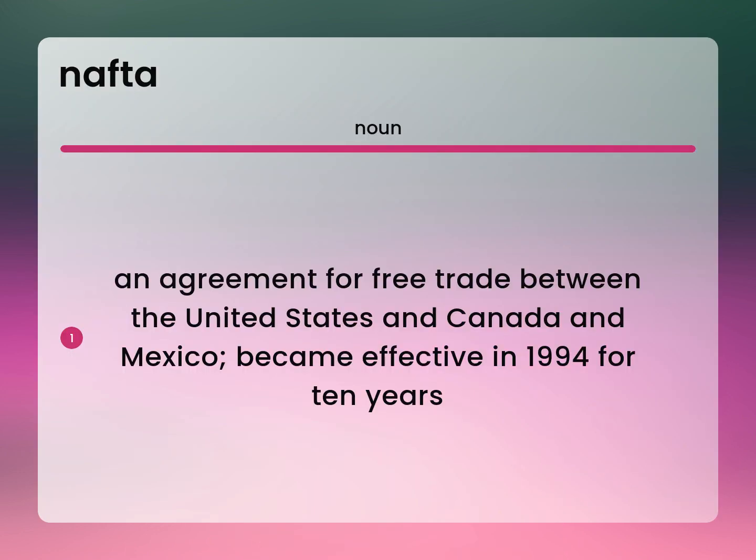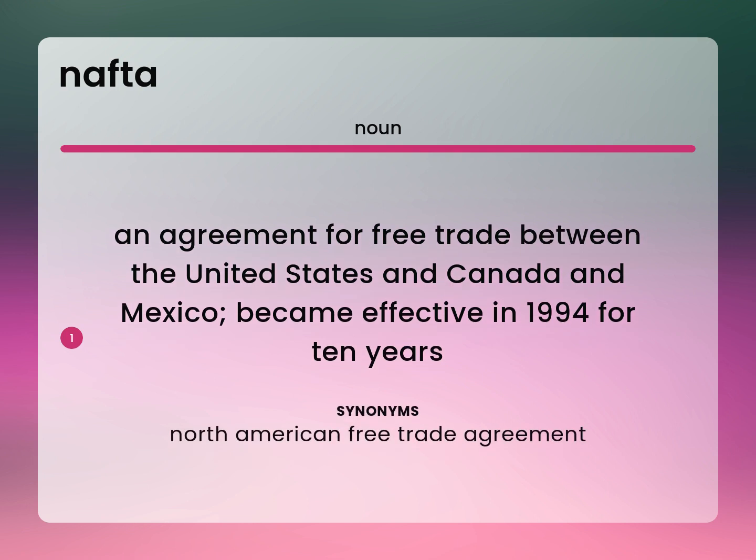An agreement for free trade between the United States and Canada and Mexico became effective in 1994 for 10 years. North American Free Trade Agreement.